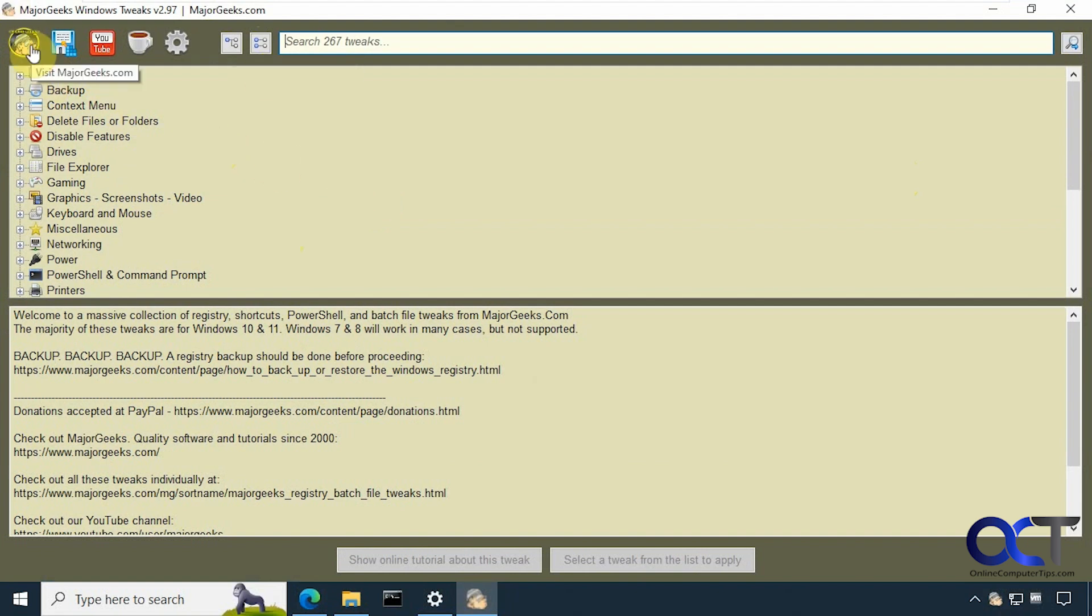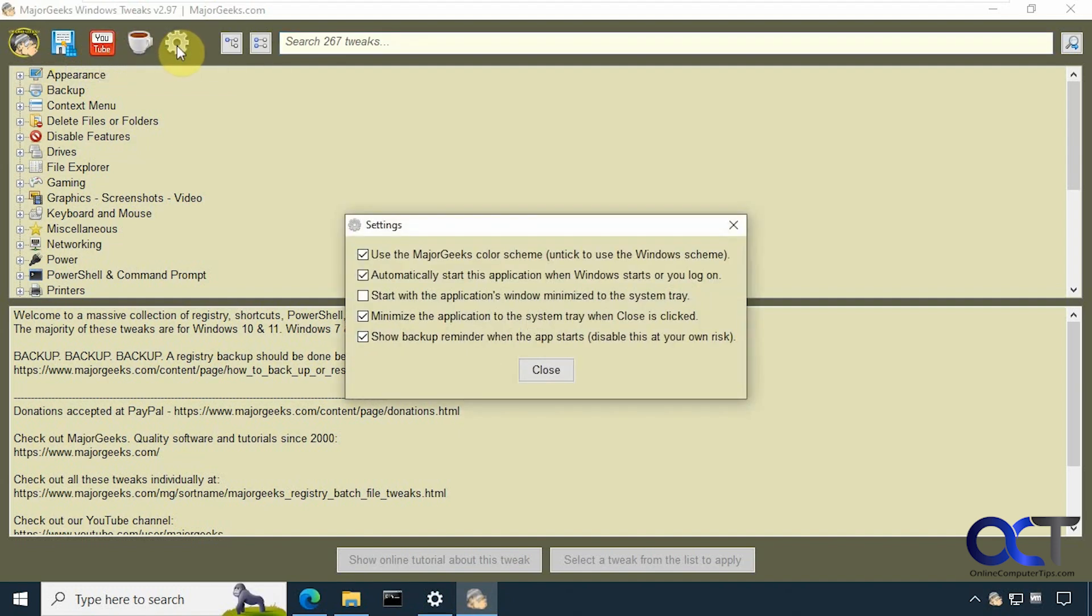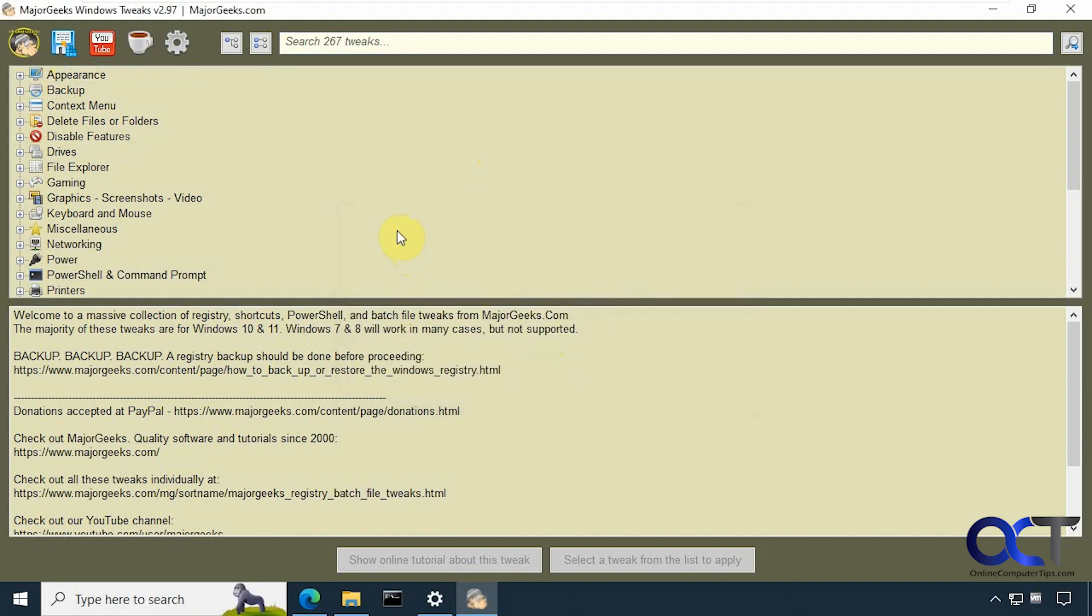So up here we have, you could visit their website, learn how to back up the registry, watch their videos, make a donation. And then there's some settings for the app here. So you probably want to uncheck this if you're not going to use it all the time. And then you could uncheck that warning about the backup if you want.